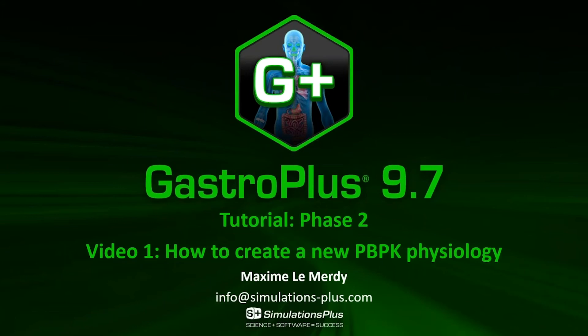Hello and welcome to the first video of the GastroPlus 9.7 tutorial phase 2. In this video, I will demonstrate how to create a new PBPK physiology.